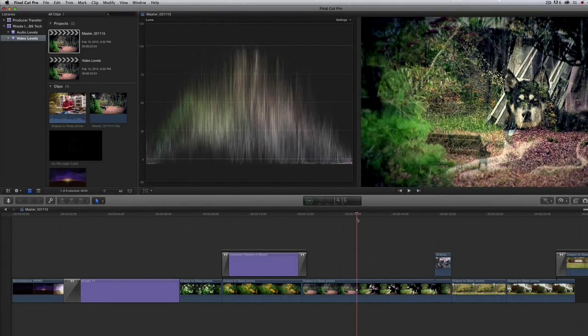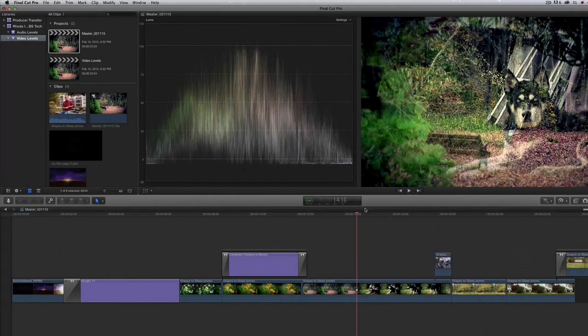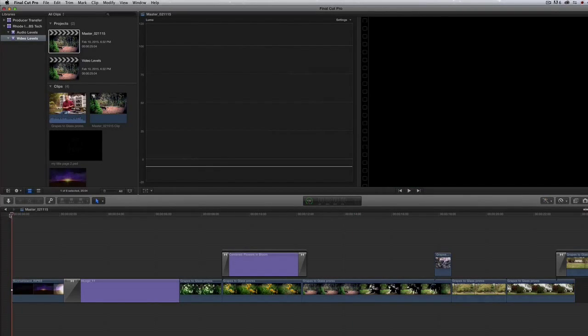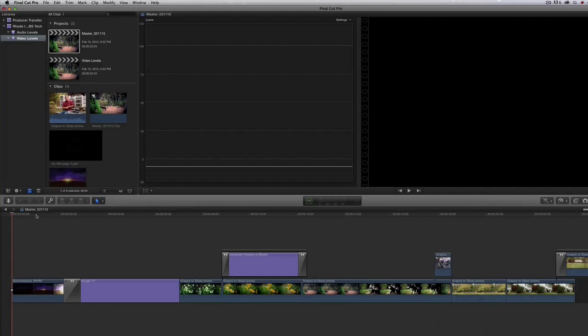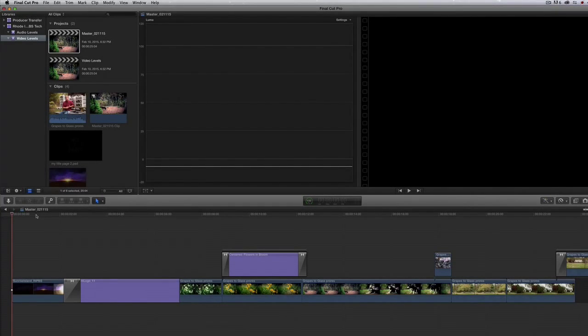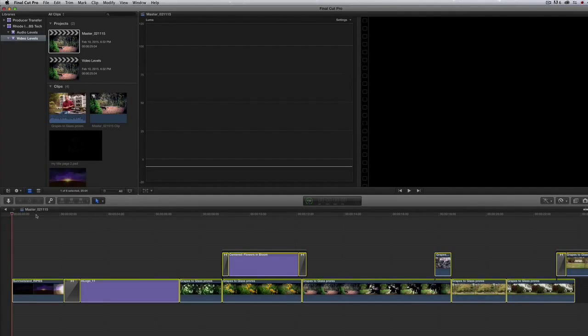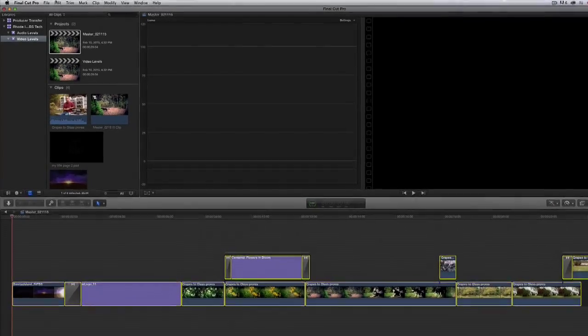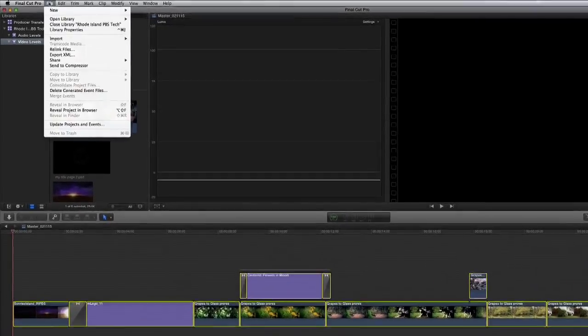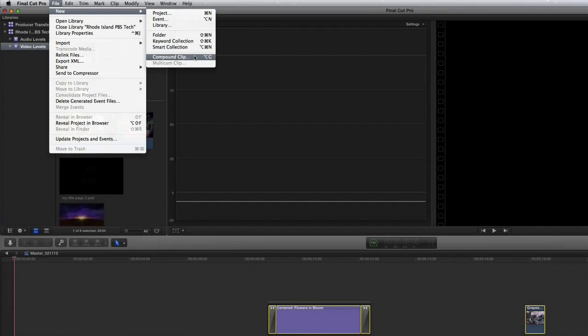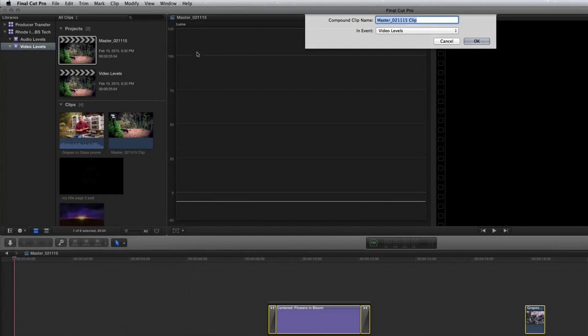To fix this, first we're going to make a compound clip so we can apply the filter to the entire project. Hit Command-A on the keyboard to select all of the clips, go up to File, New, Compound Clip, and hit OK.